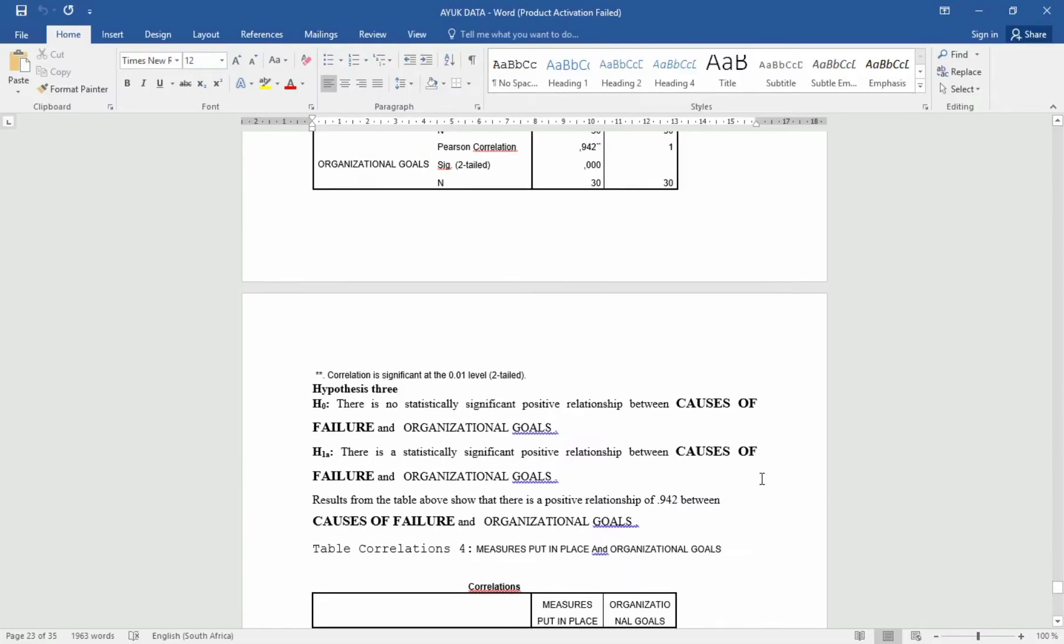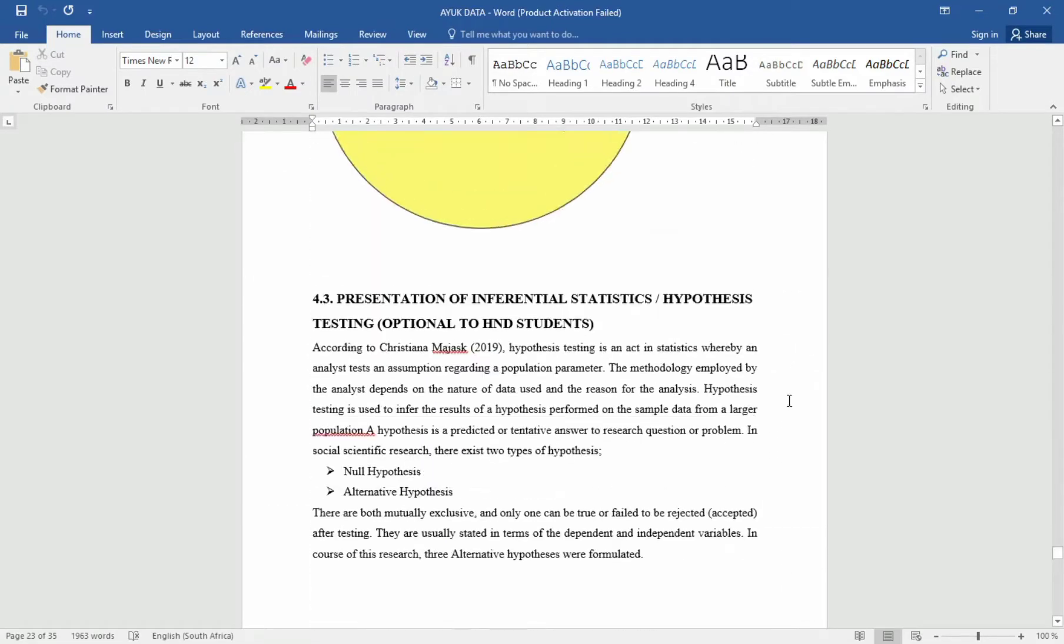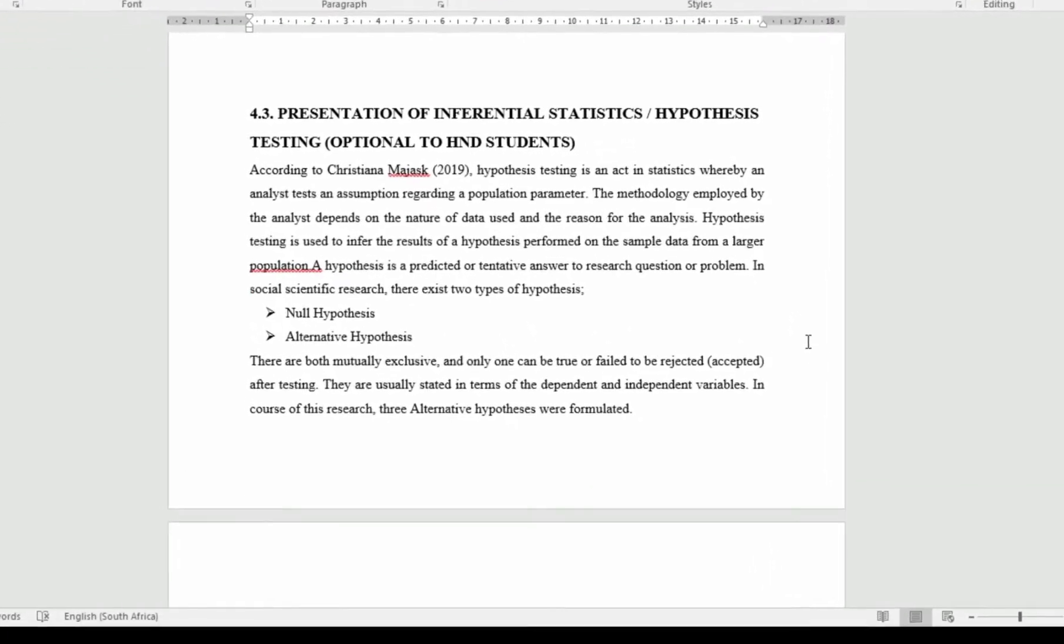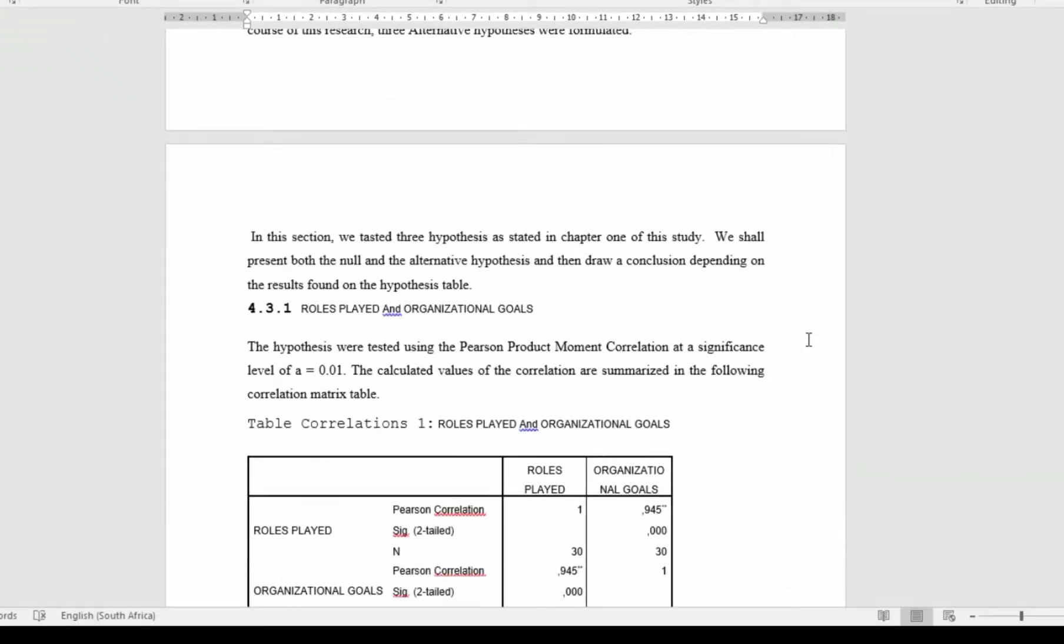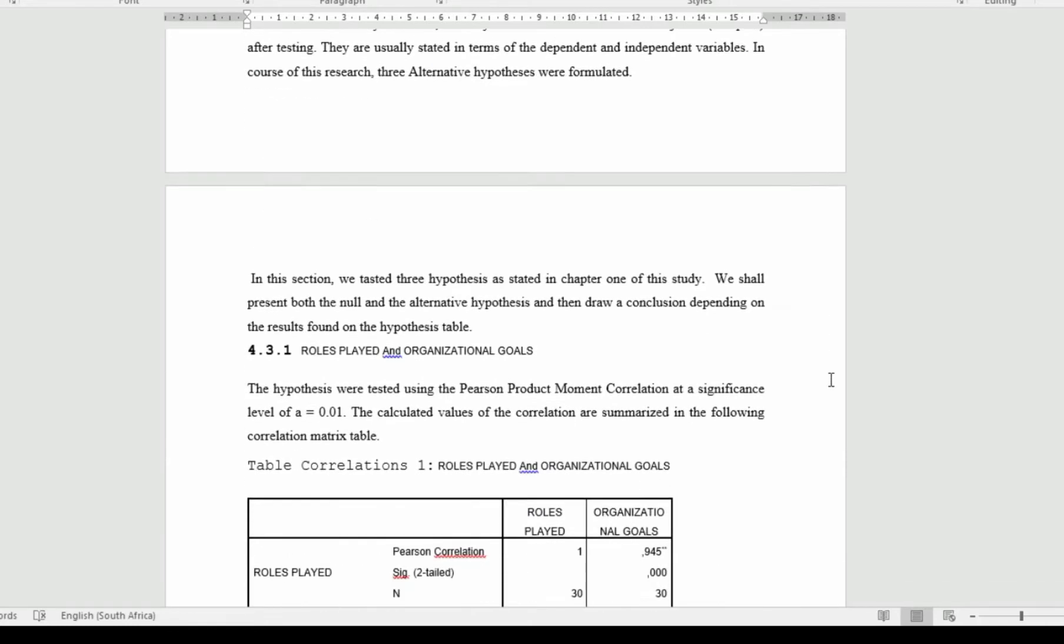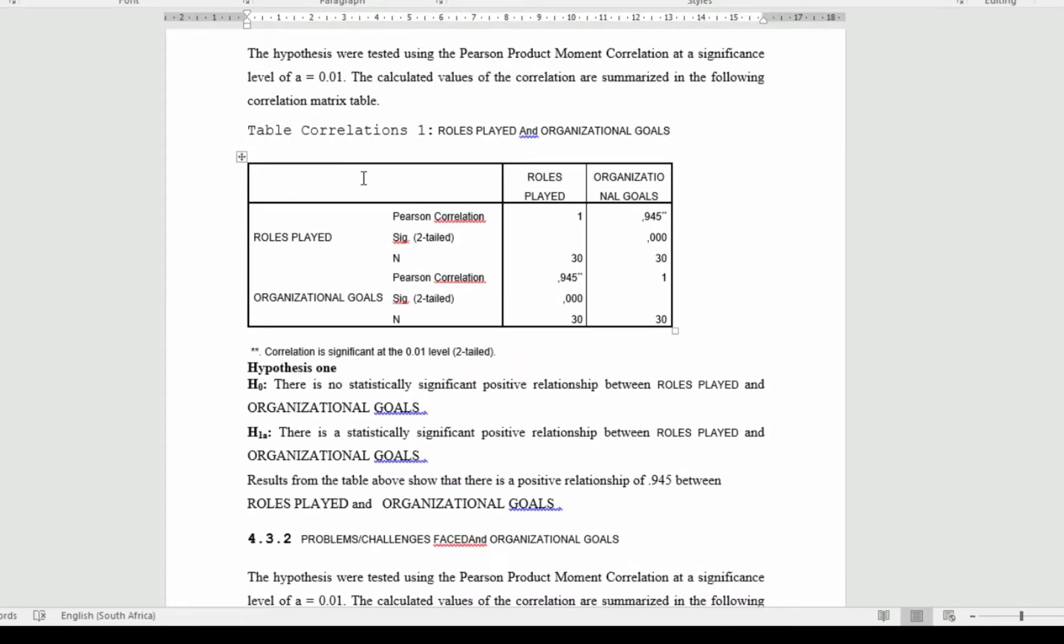So here for this company, we have the first hypothesis. You can first introduce the hypothesis section. From here, we now have the first hypothesis or the first table that we correlated. It is role played against organizational goal. Let's look at these figures in case you are using the correlation coefficient.